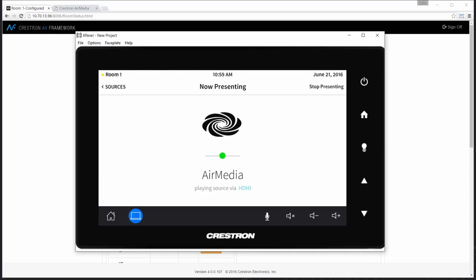And that concludes the configuration required to bring an AirMedia device online with AV Framework. Thank you.